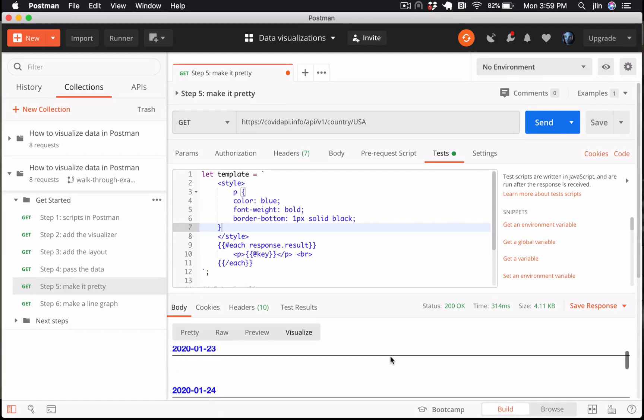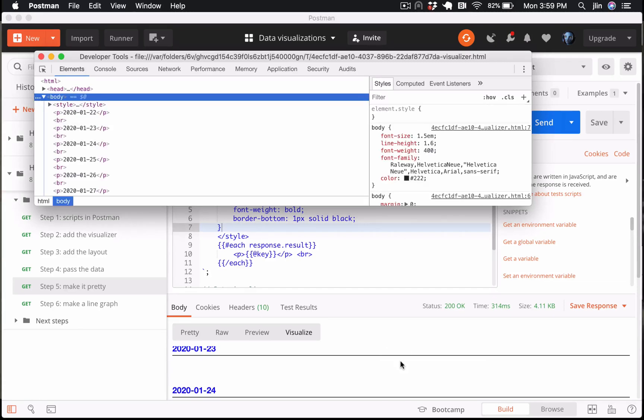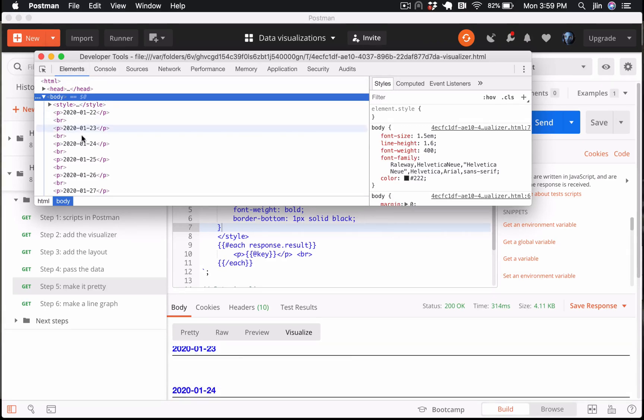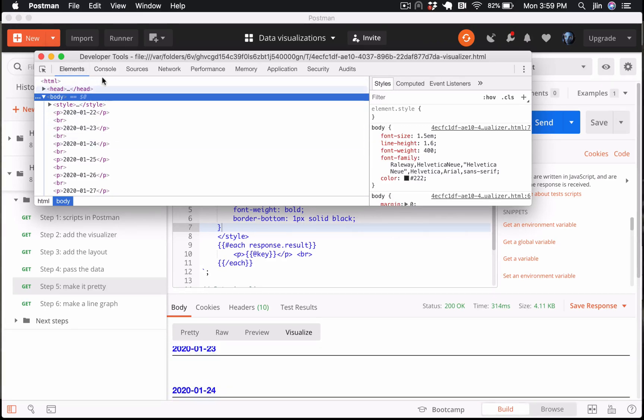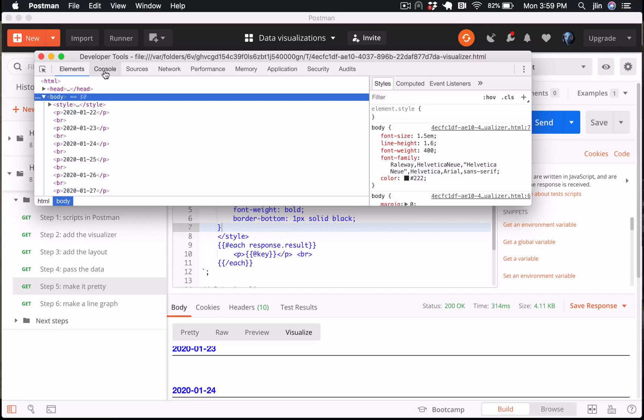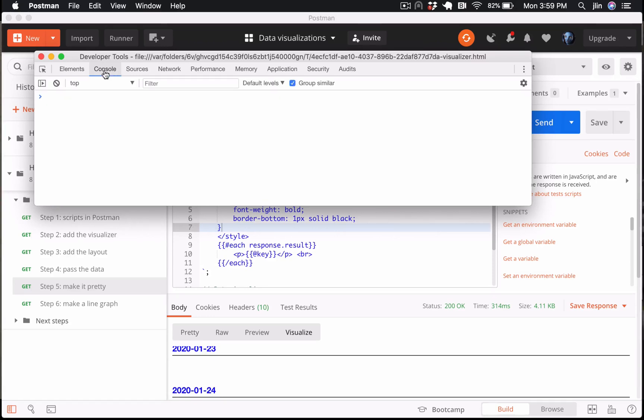Go ahead and right click on the visualization and select inspect visualization to open the developer tools. In this window, you can inspect elements in your HTML visualization, log console statements from within your defined template, and dig deeper into what's going on.